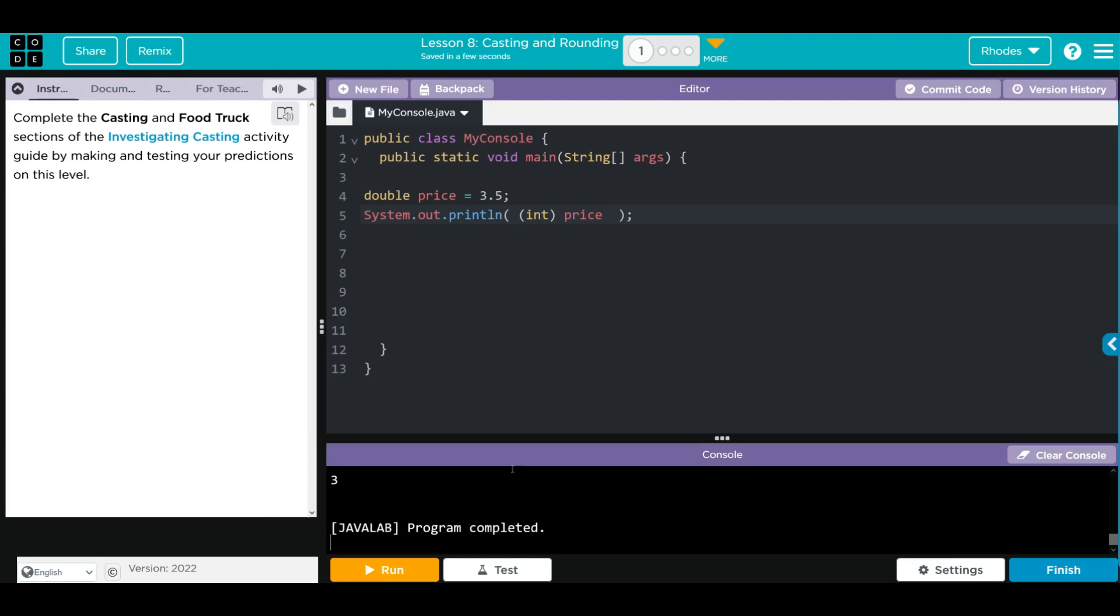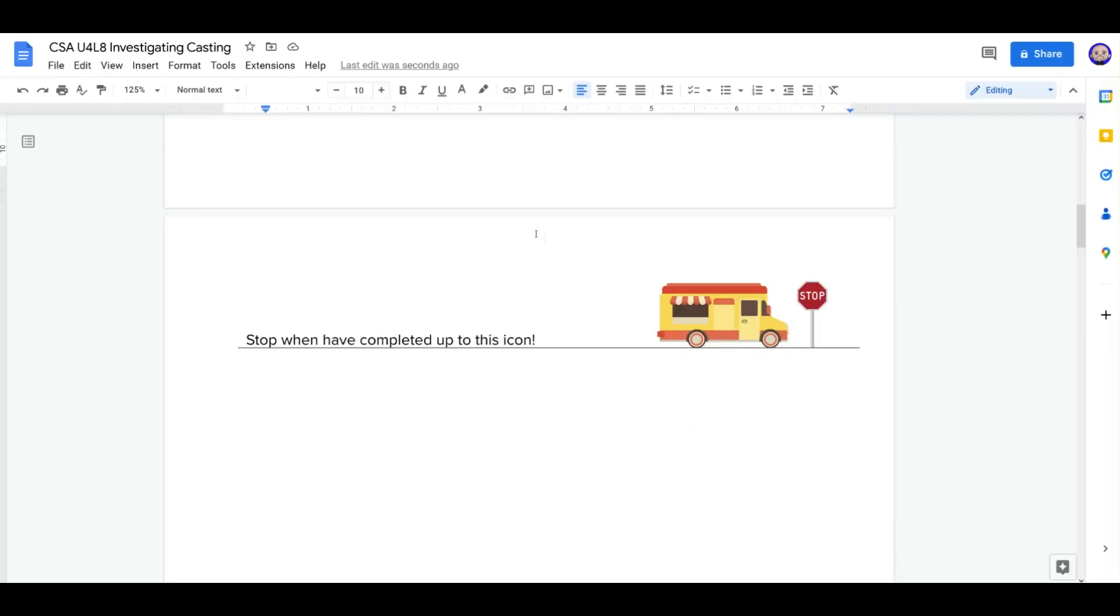So it looks like we wrote our casting correctly. Let's head back to our worksheet. And it looks like we reached the end of exercise one.